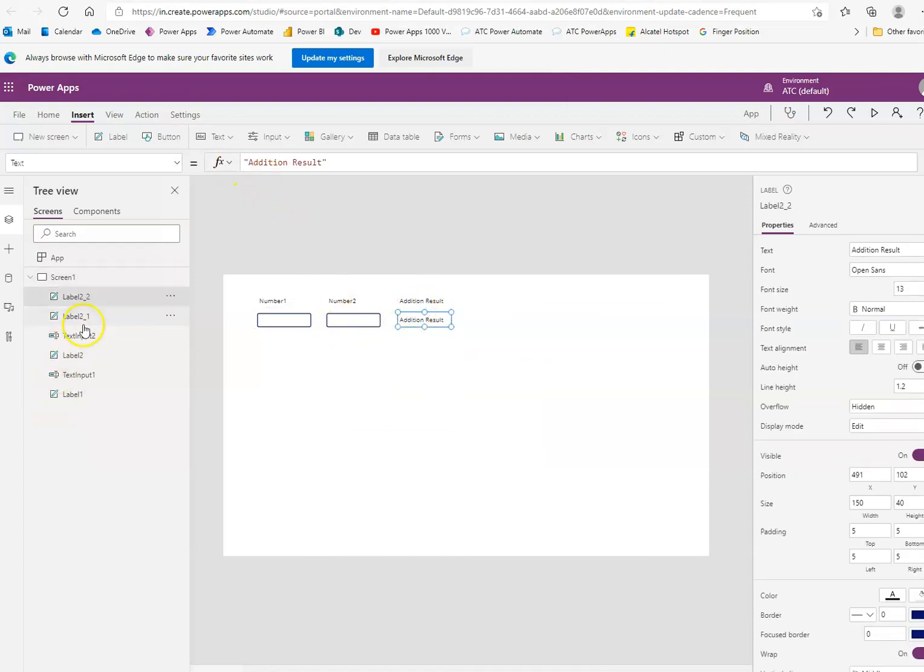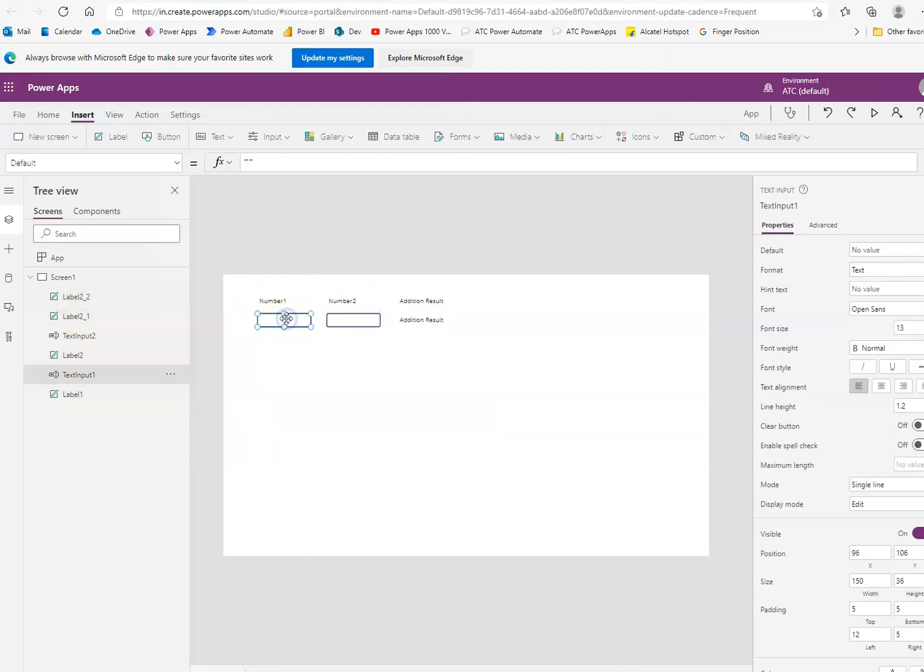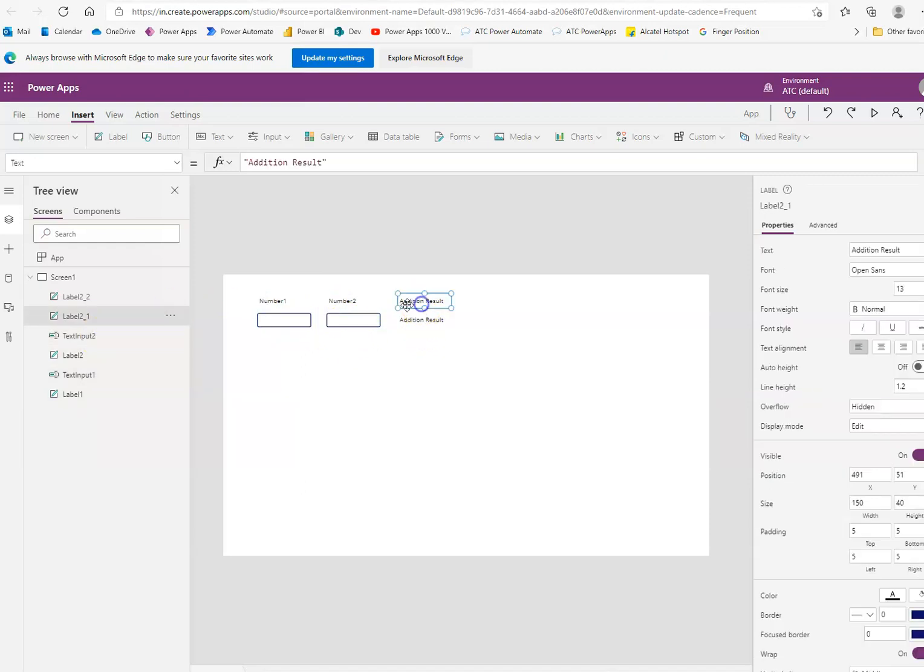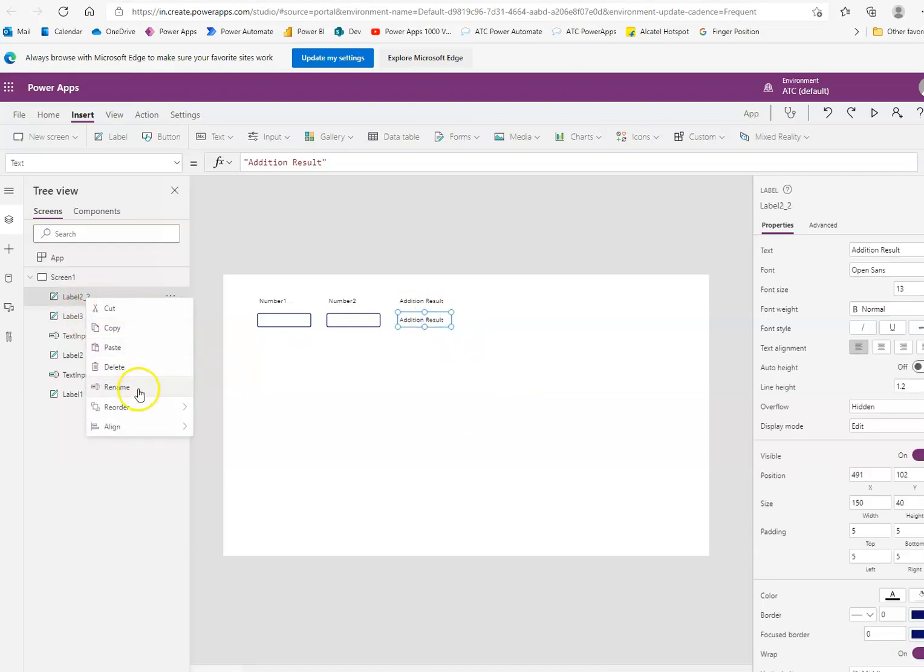And we call it. This is label 1. This is label 2. This is text input 1. This is text input 2. This is label 3. We always label them properly. And this we call label 4.